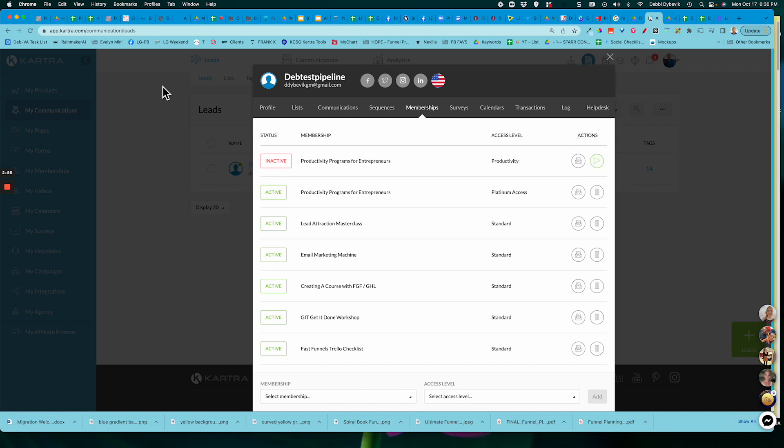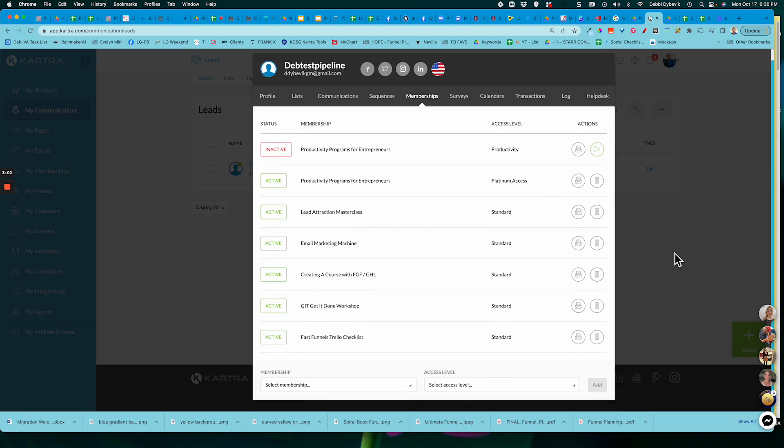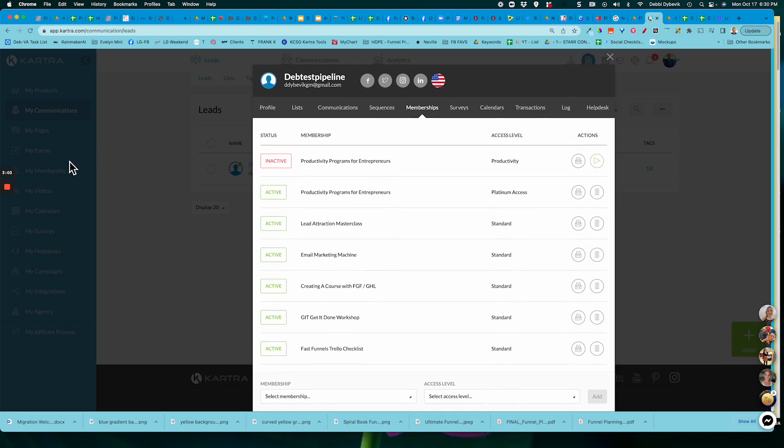So again, that's for Kartra. Each platform has its own way of doing it, but the concept is the same. Hope this was helpful for you.